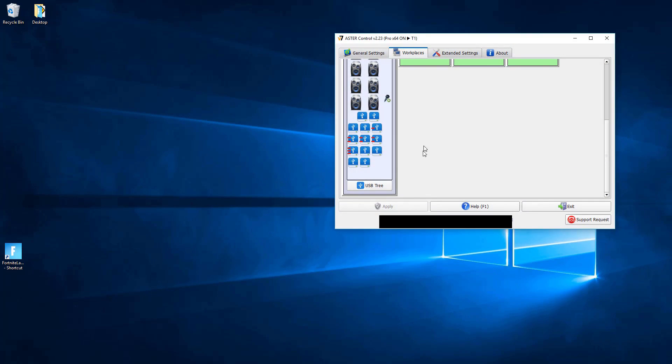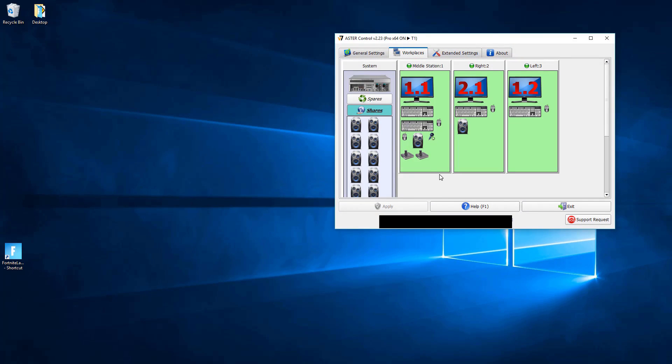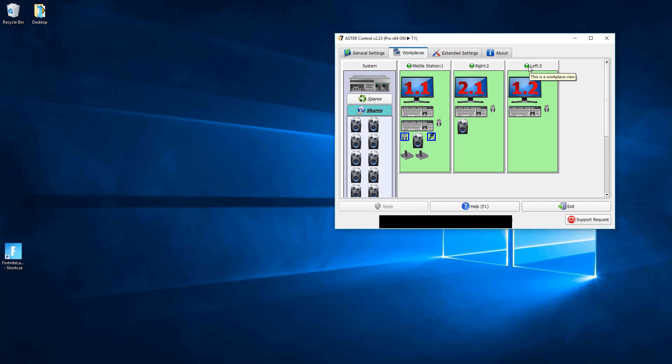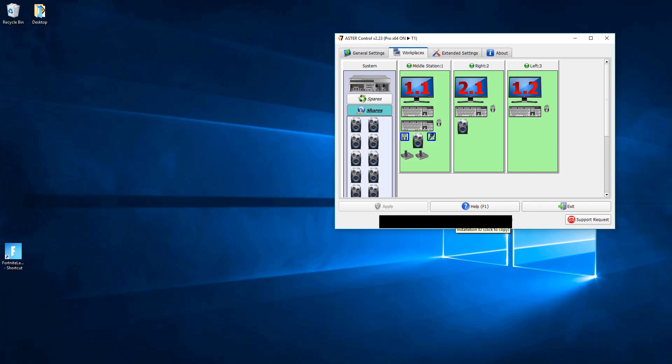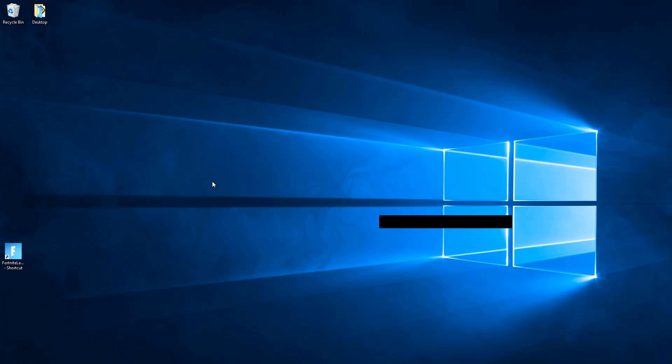Alright, now that we have Aster Multi-Seat installed and we have our three terminals set up. I have my middle station, my right and my left, and I've assigned keyboard and mouse to each. I haven't bothered assigning speakers to each just for this demonstration, but Aster is done.